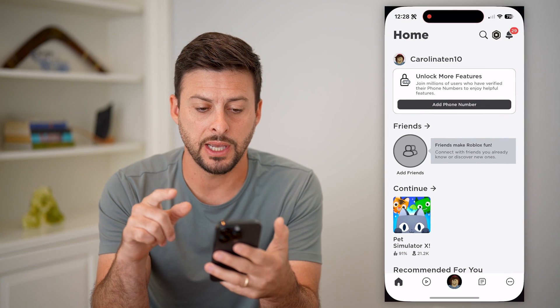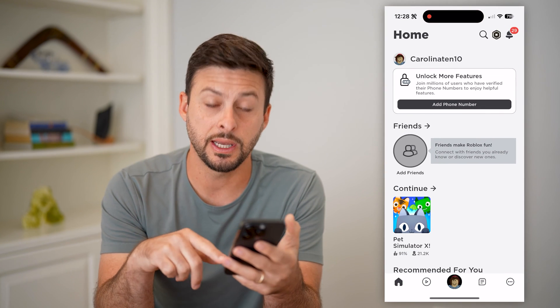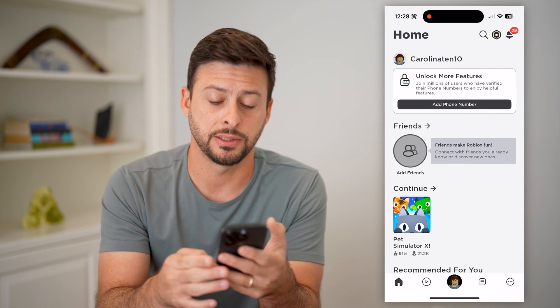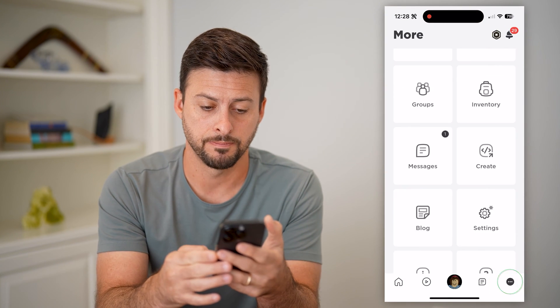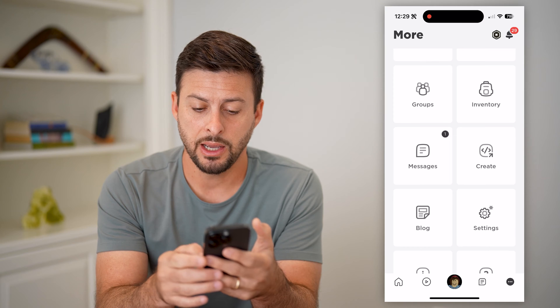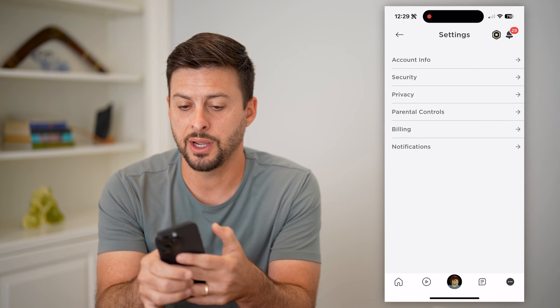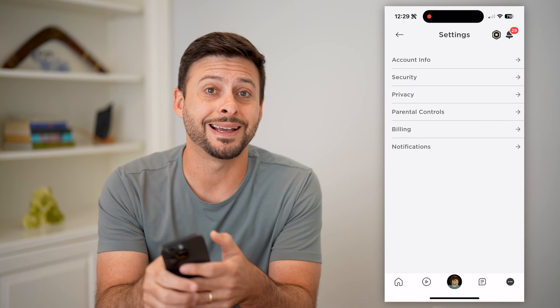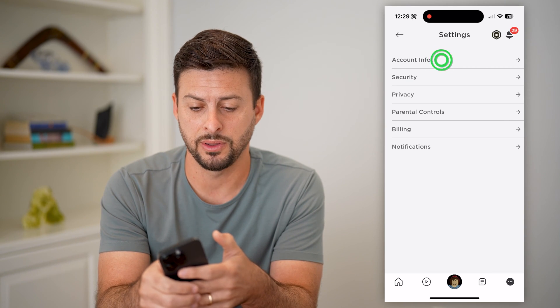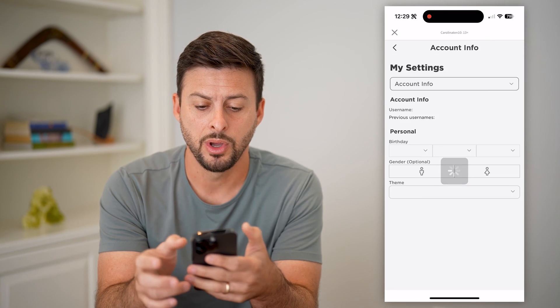Let's open up the Roblox app here and tap on the three dots at the bottom right. Now let's get into settings and tap on account info at the very top.